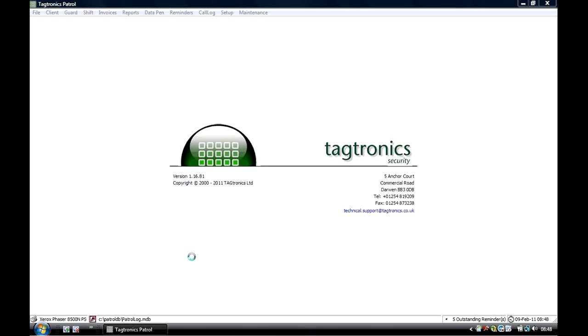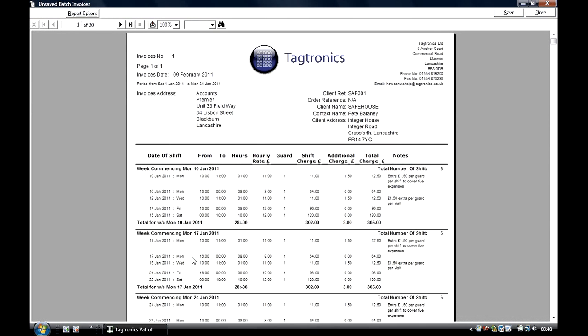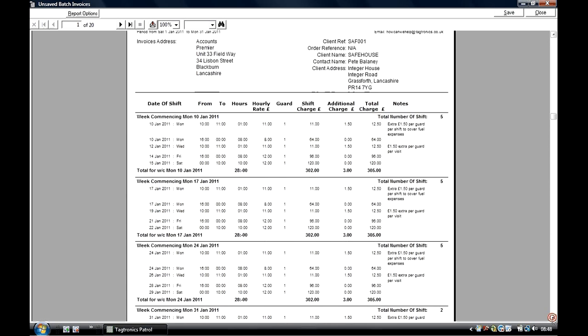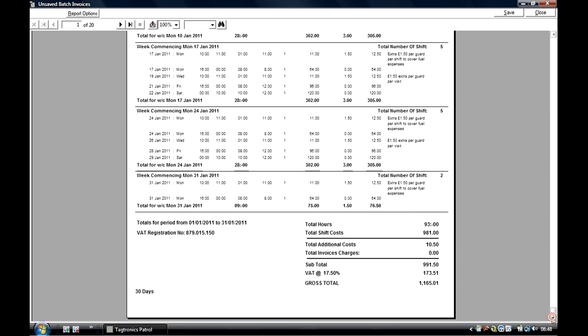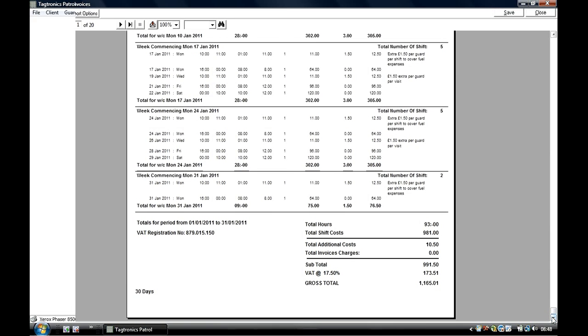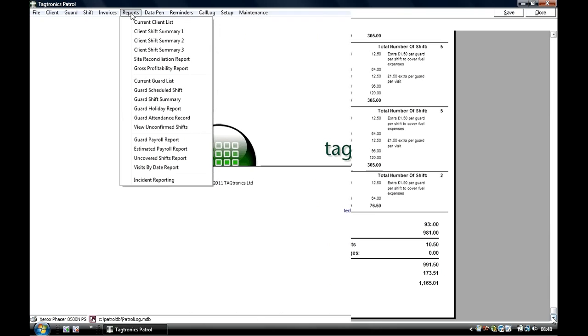Once clicking OK, the system now is creating invoicing for each individual client and detailing the shifts that you have done with a total at the bottom. These can now be saved and printed and sent directly to your client.